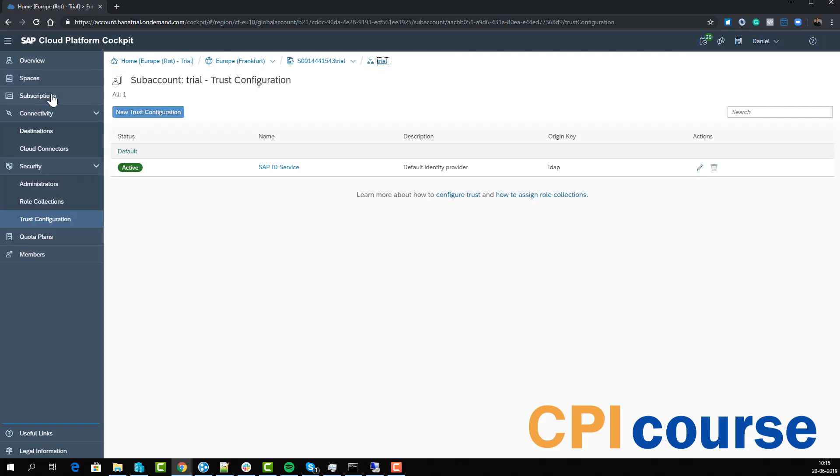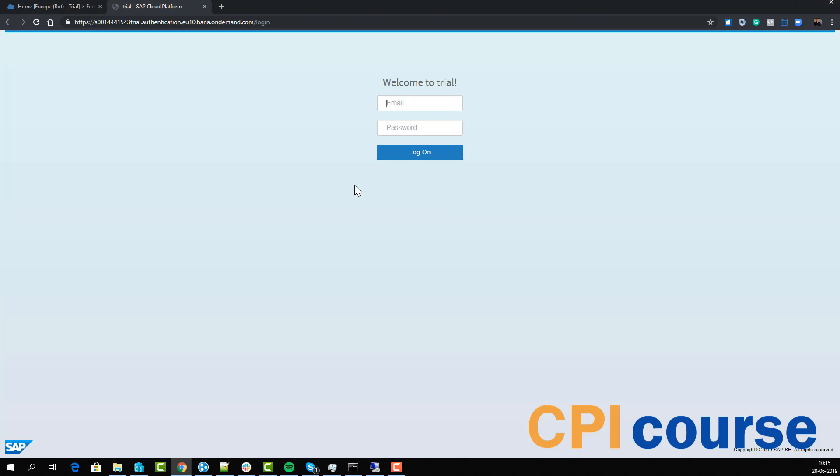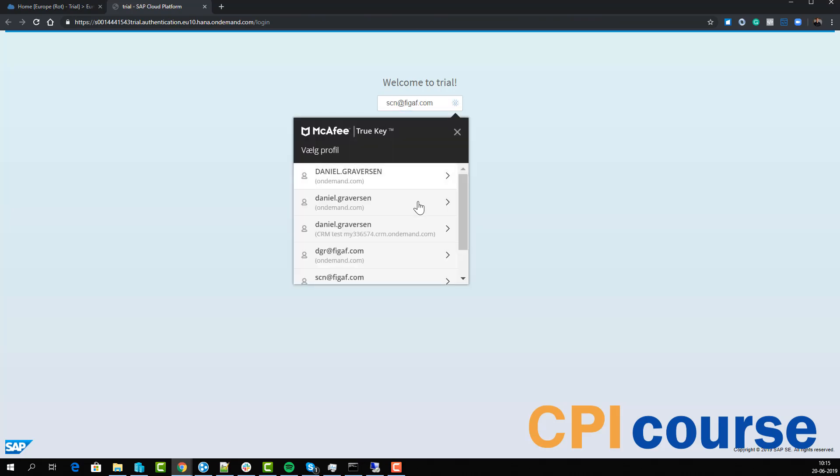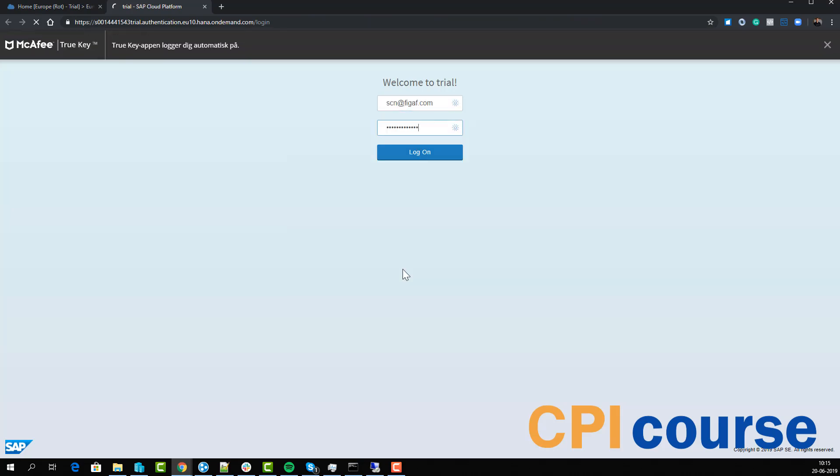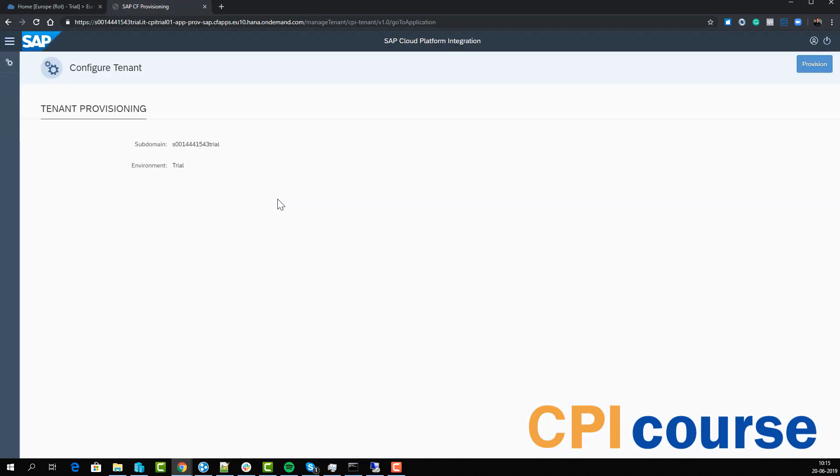We'll go back to our subscriptions. Here we have the link to our application, we can just select go to application and then we are asked to log in. If you haven't given correct access you'd not be able to see this. Now you have access to it but you need to provision it.